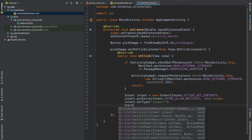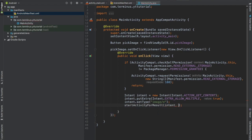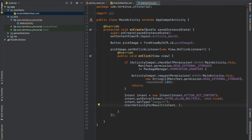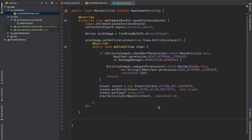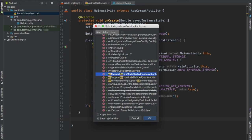And then start activity for result, pass the intent and the request code. Press ctrl o and implement the method on activity result.